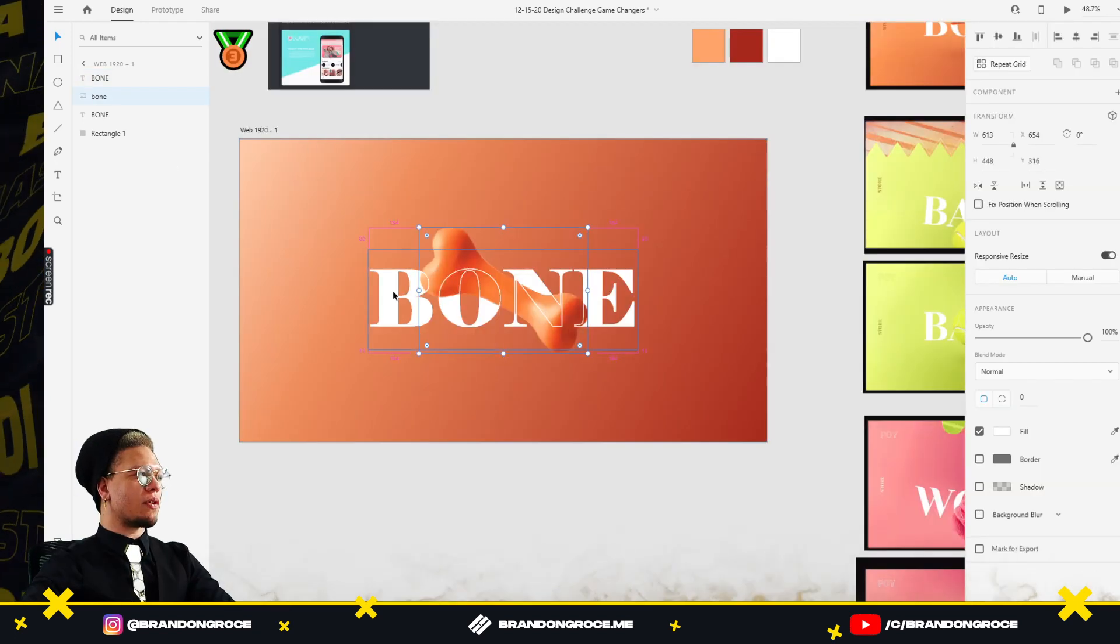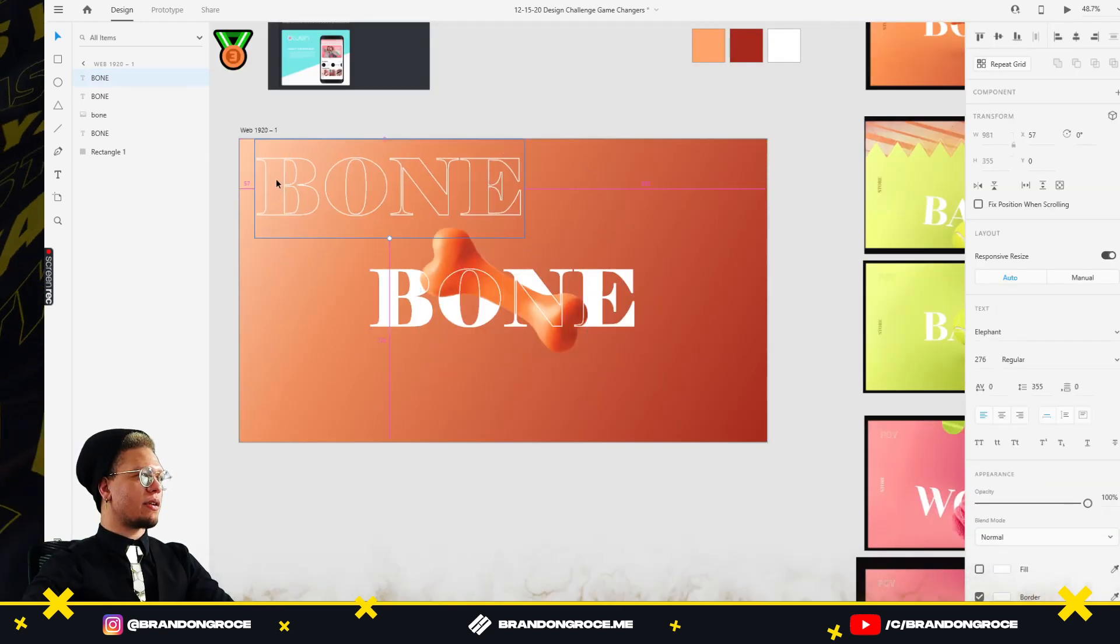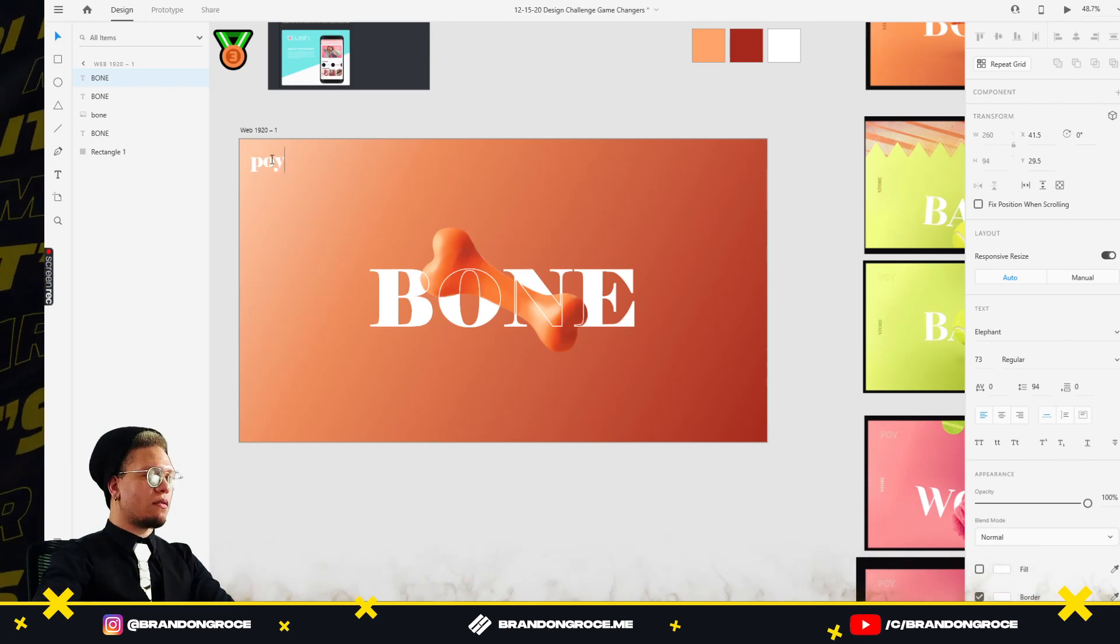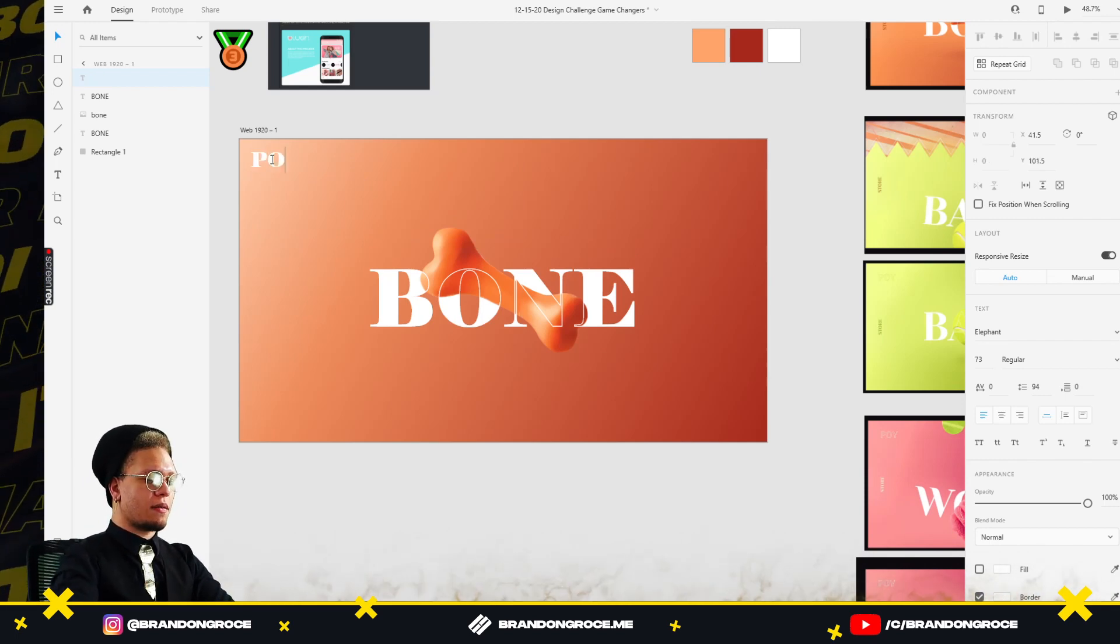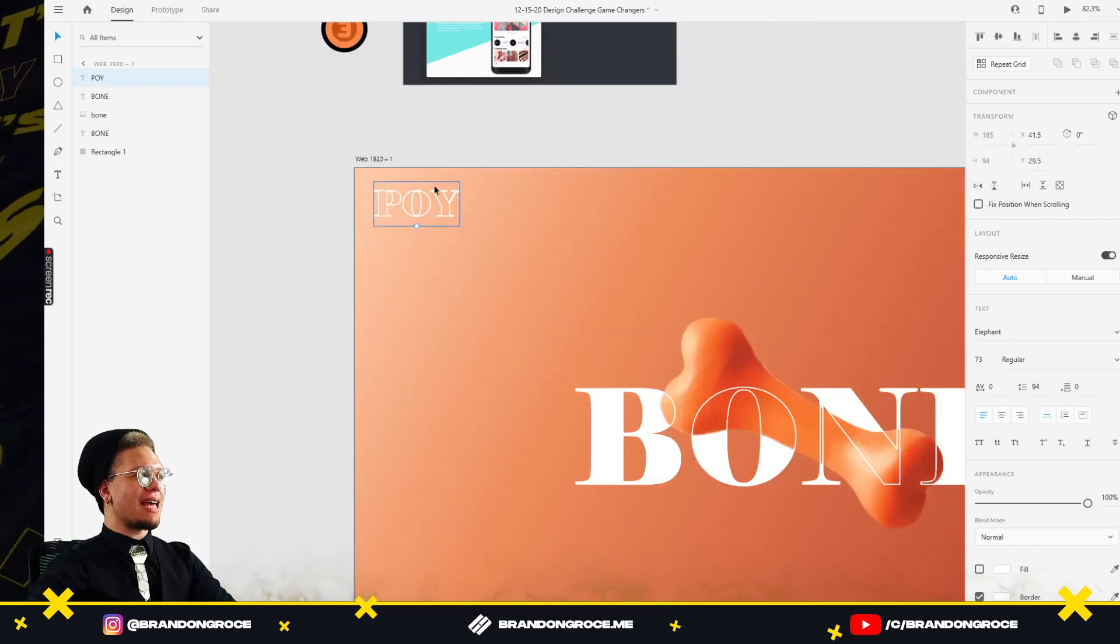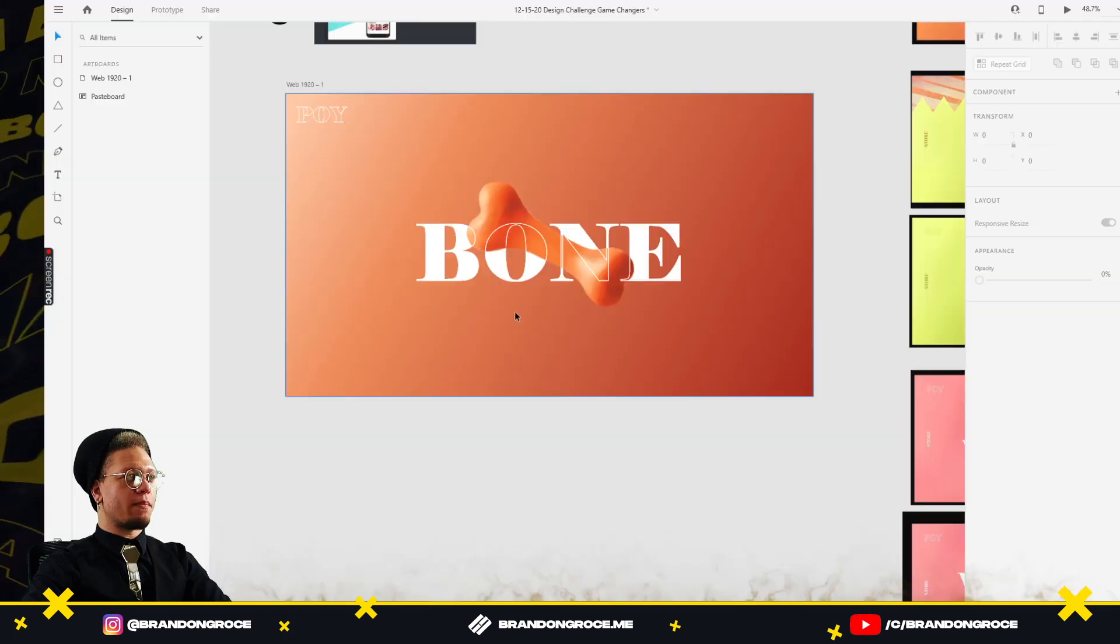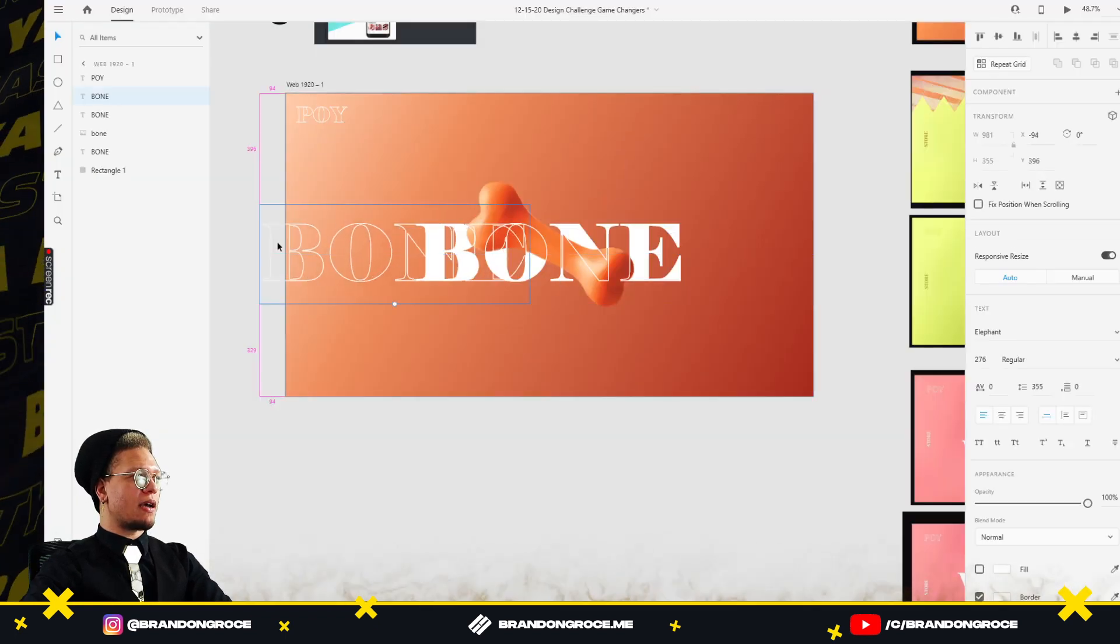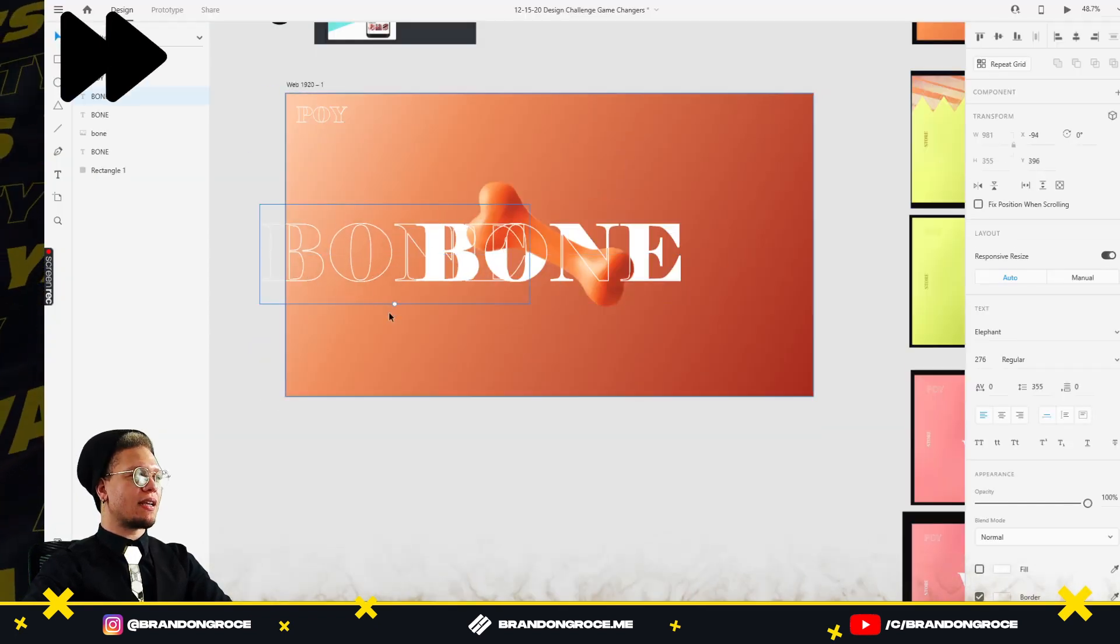Now what I'm gonna do is I'm going to kind of take the same thing here. I'm gonna just duplicate it, holding Alt. Click Catalyze. We're gonna get our store and about very easily by duplicating this. We're gonna rotate it.